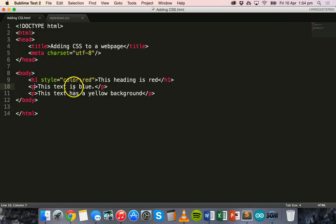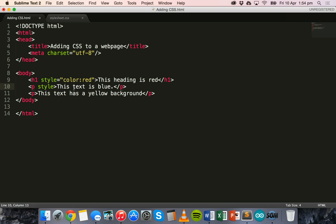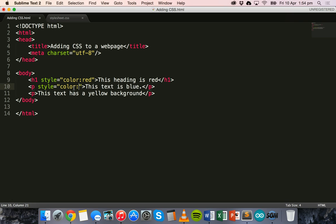We can do the same thing with the paragraph text, the paragraph tag. We can say style equals color. So we use the style attribute, the color property, and this time the value will be blue.